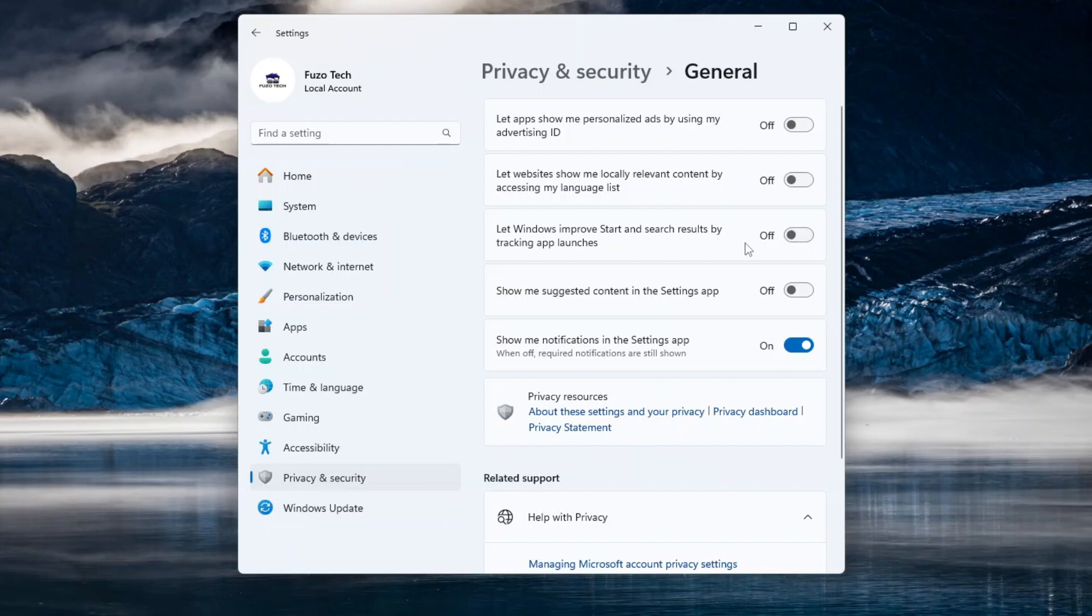However, it is unnecessary if you value your data privacy. Show me suggested content in the Settings app must be turned off to keep the Settings app focused and distraction-free.